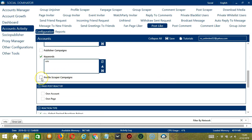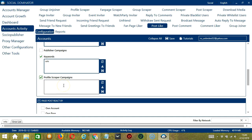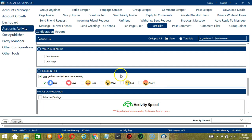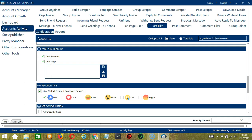Finally, we have Profile Scraper Campaigns. This depends on the Profile Scraper Campaigns you have created using Socinator. Copy the Profile Scraper Campaign ID, paste it here, and click Save when you're done. The next category is Page Post React By. You can choose to react using your own account and your own page if you have a Facebook page — paste the page URL and save when you're done.